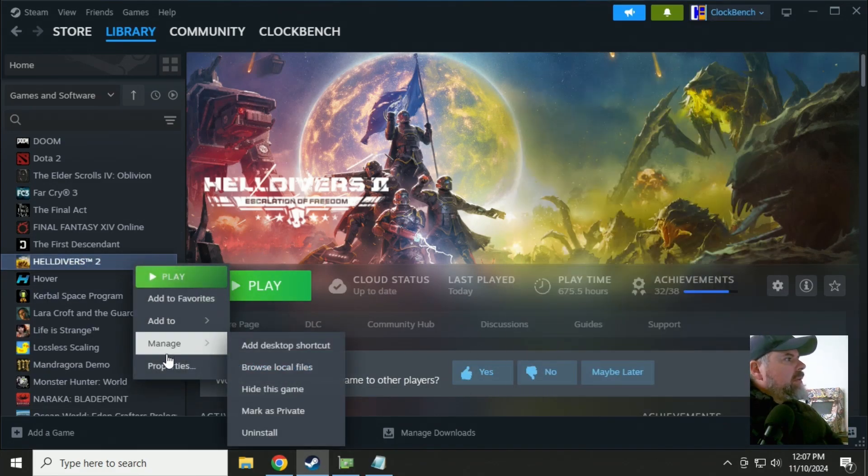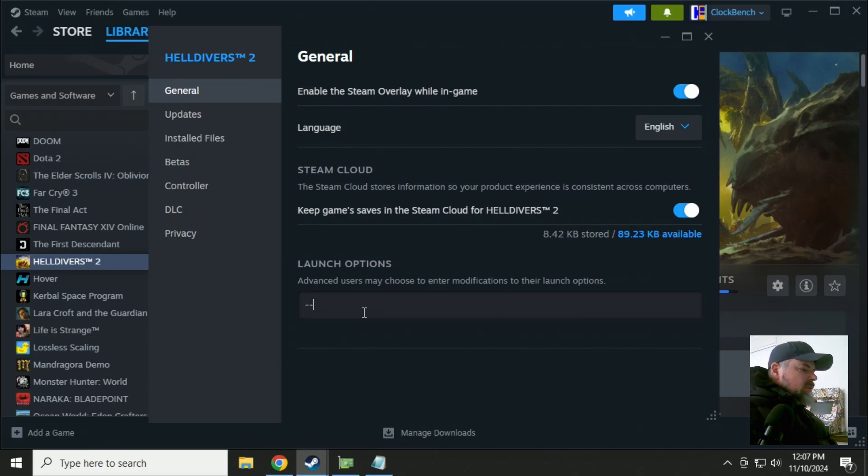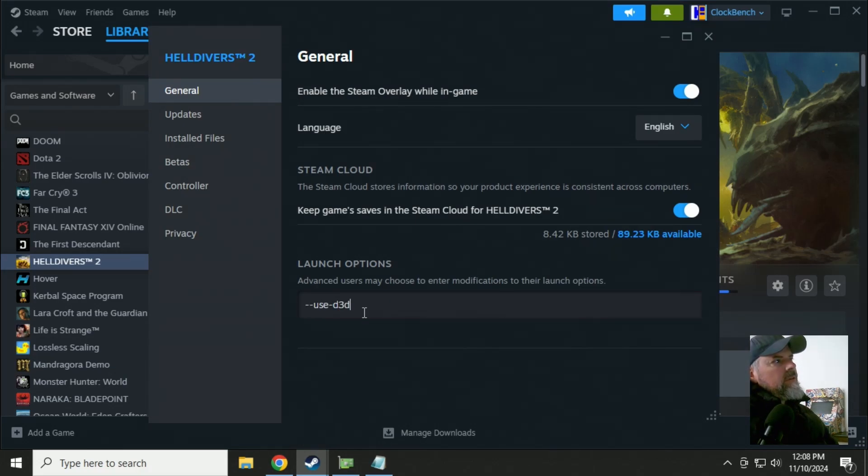Right click on Helldivers 2. Properties. Use D3D11 command in the launch options.